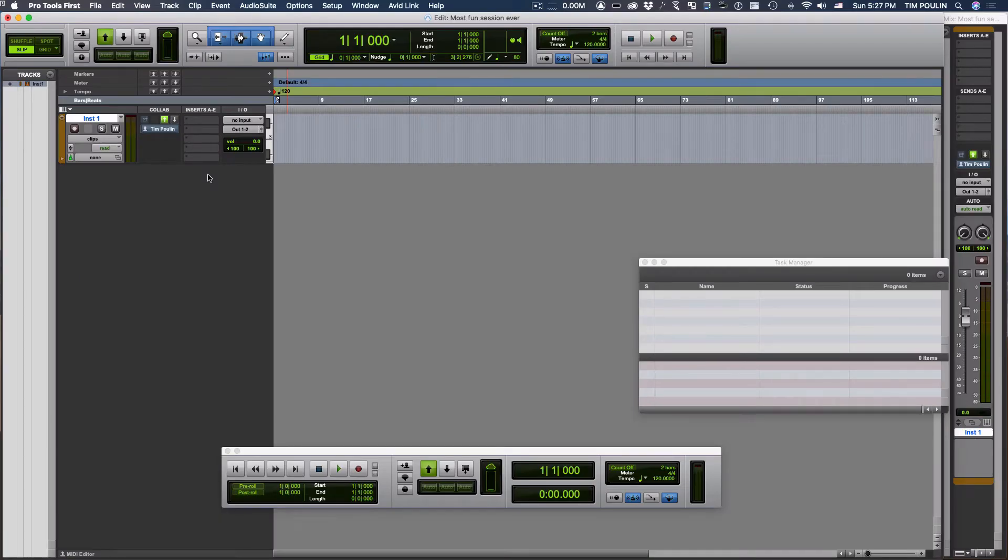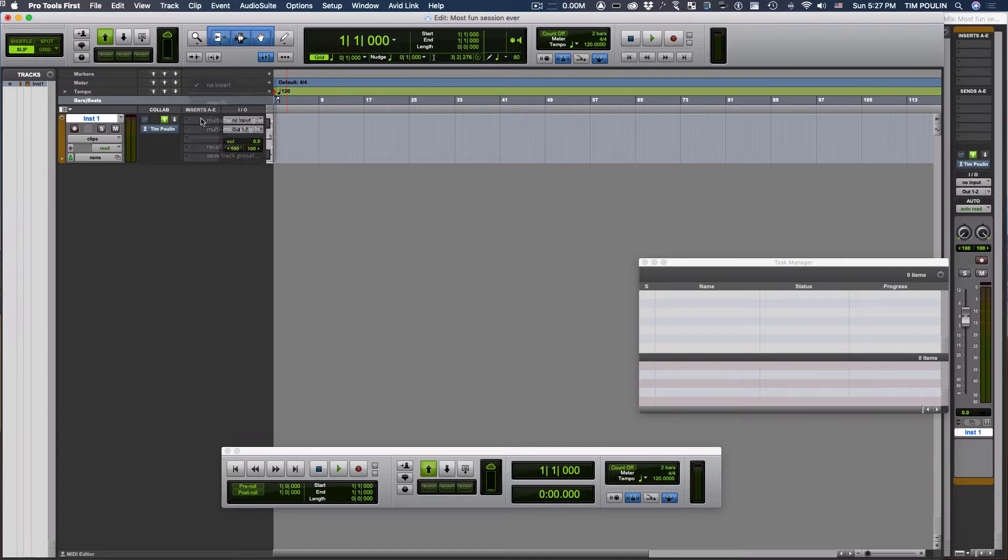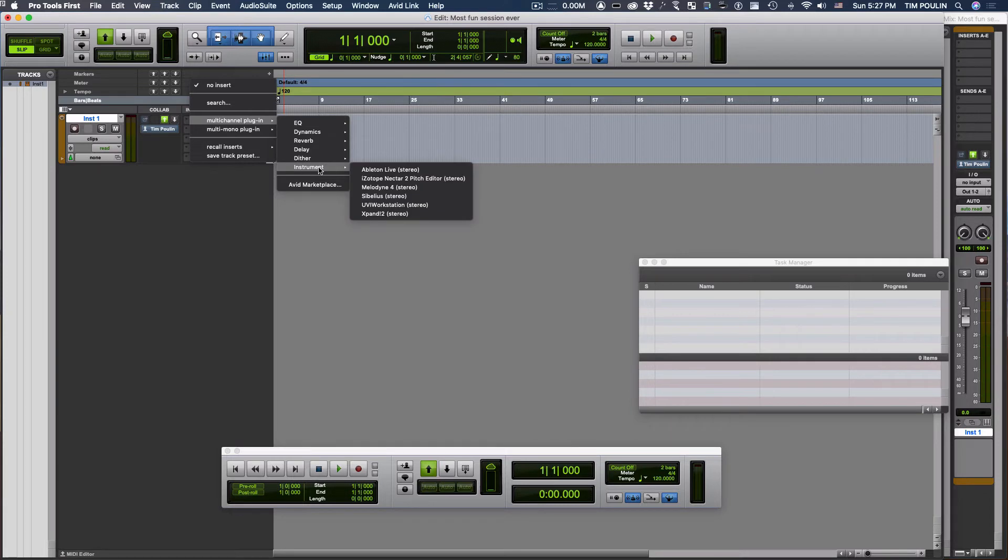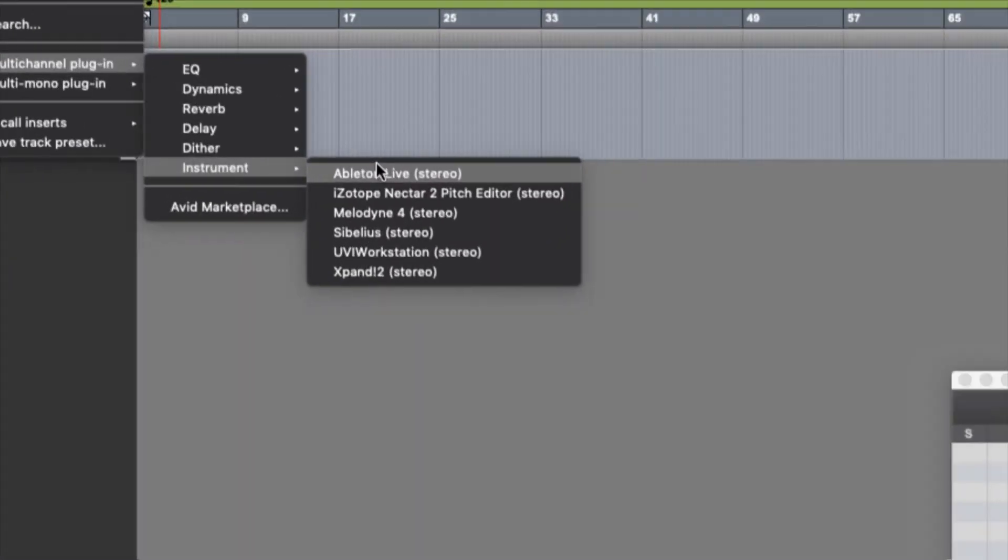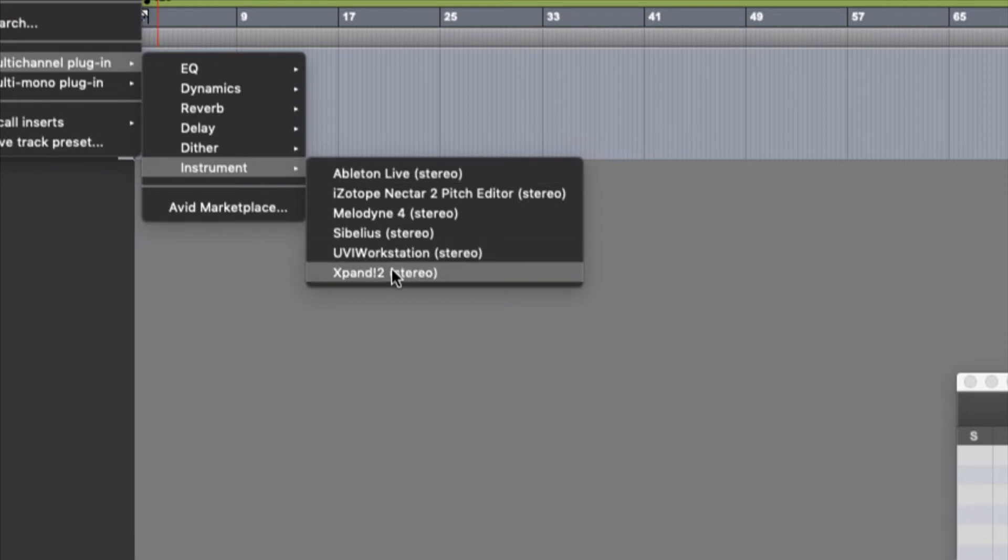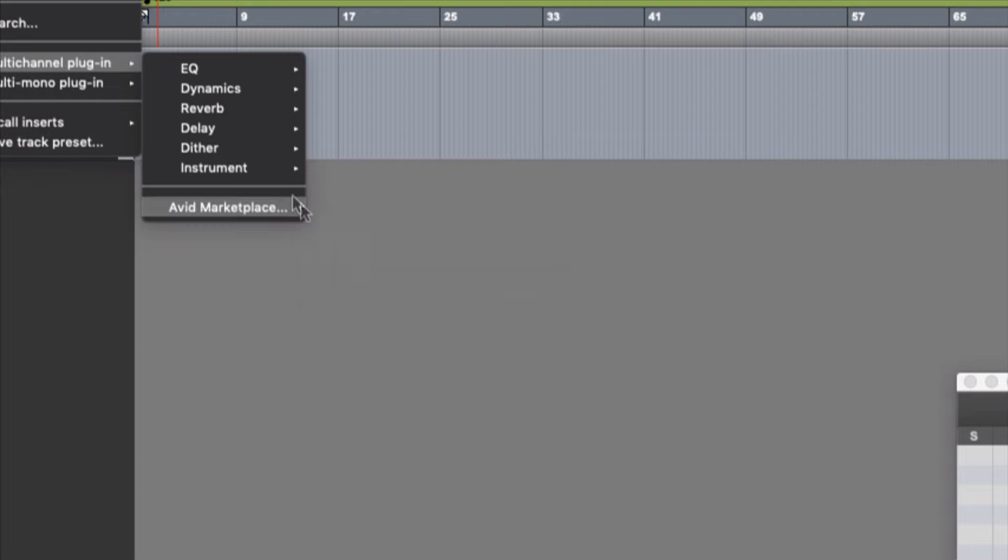A kind of weird thing is if you open up Pro Tools First, it doesn't really support other software instruments, so it has a limited amount of them. Go to instrument, and it shows some of these things that I have, but not really useful ones. This is just another DAW that you can rewire to it. Of course, the Xpand, which it came with before.